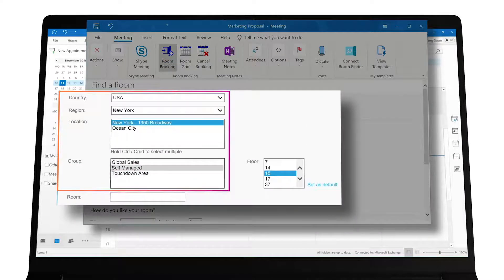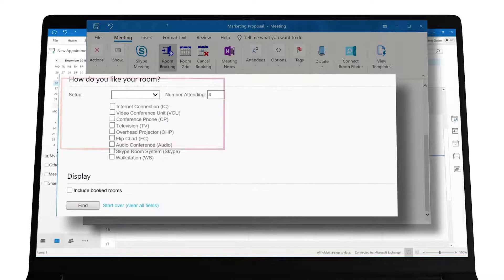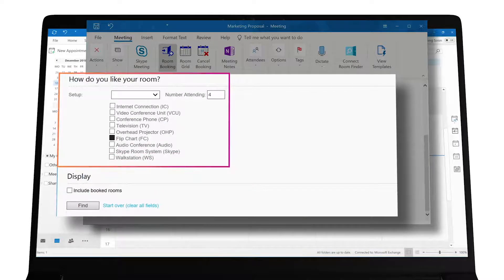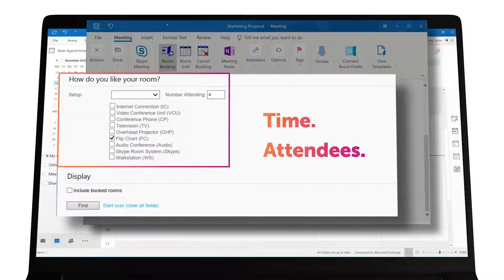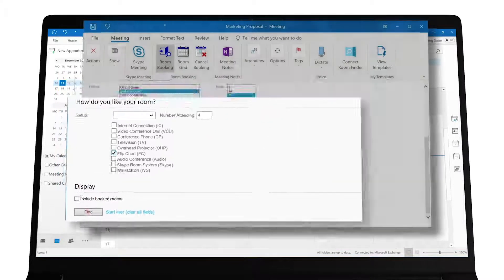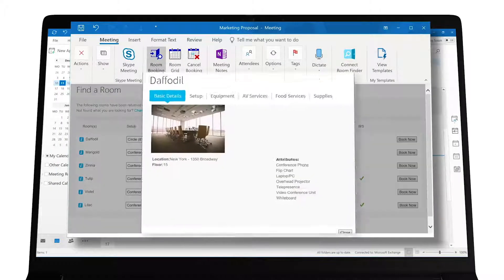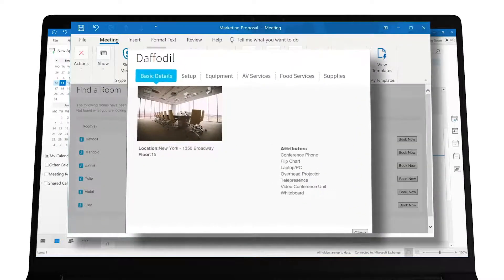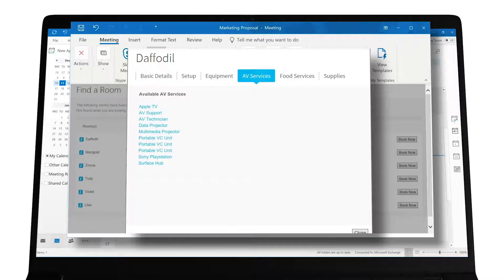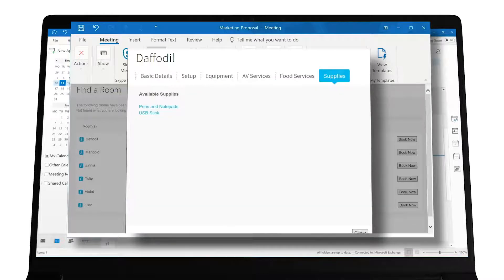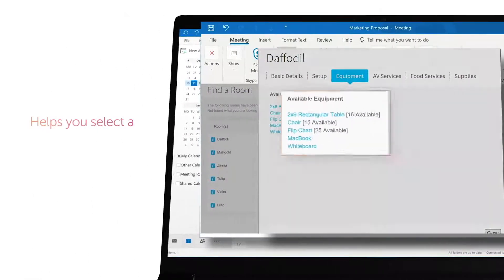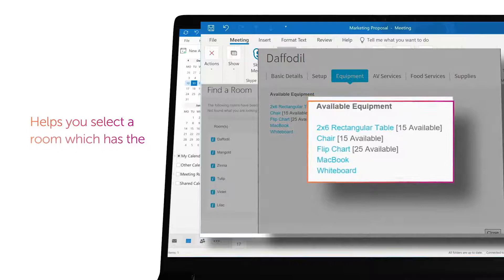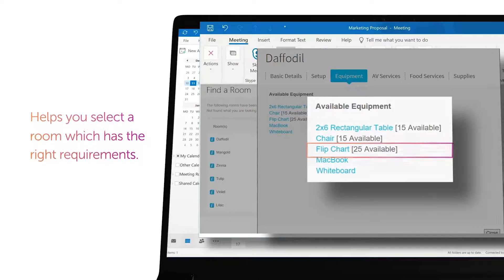Choose the location that suits you and select any room specific features. We pick up the time and number of attendees from your appointment. Press find to show rooms that match your criteria. The info button tells you more about the room with a picture, floor plan and information on available services. The list also includes a table of features to help you select a room which has the right requirements for your meeting.